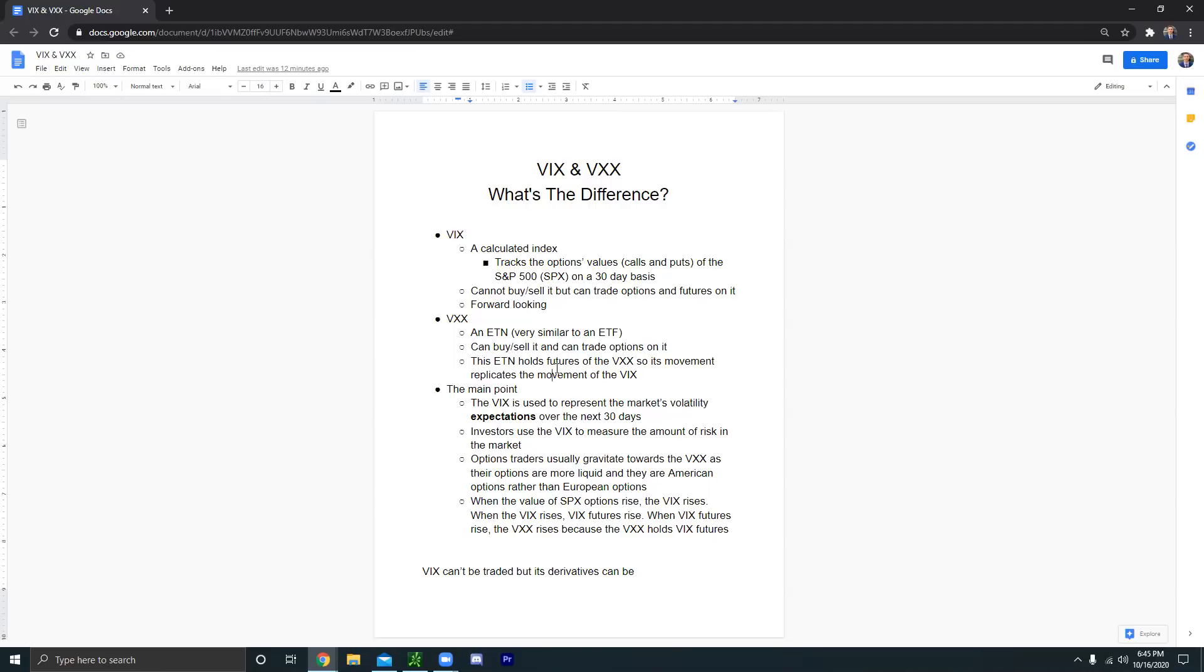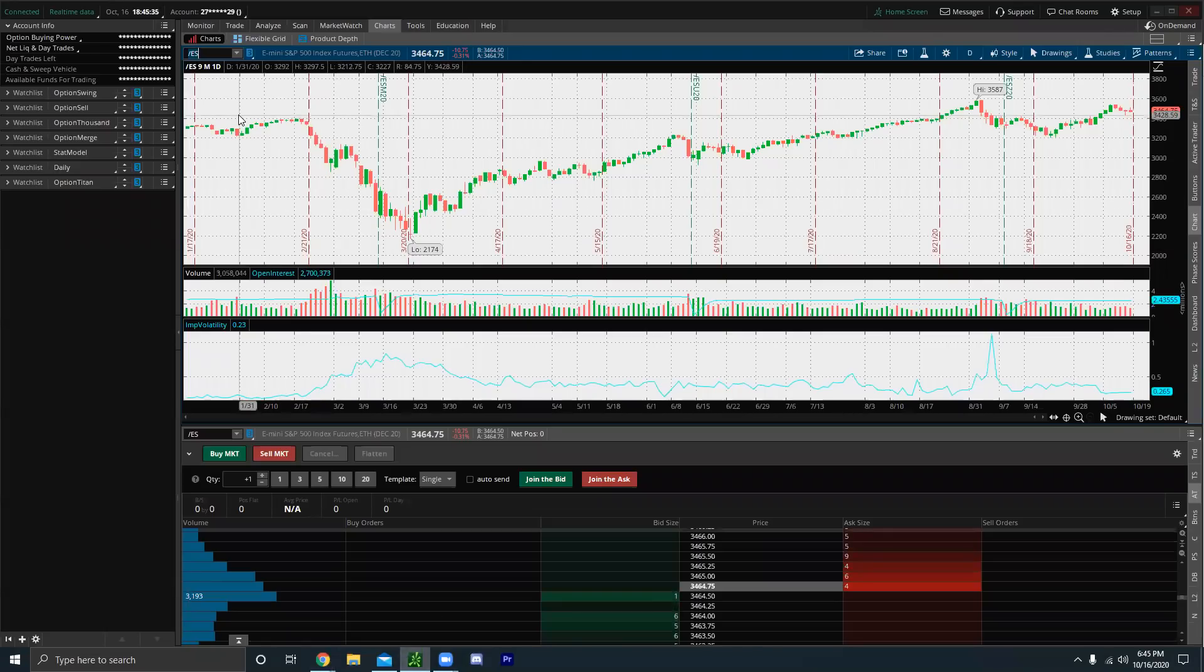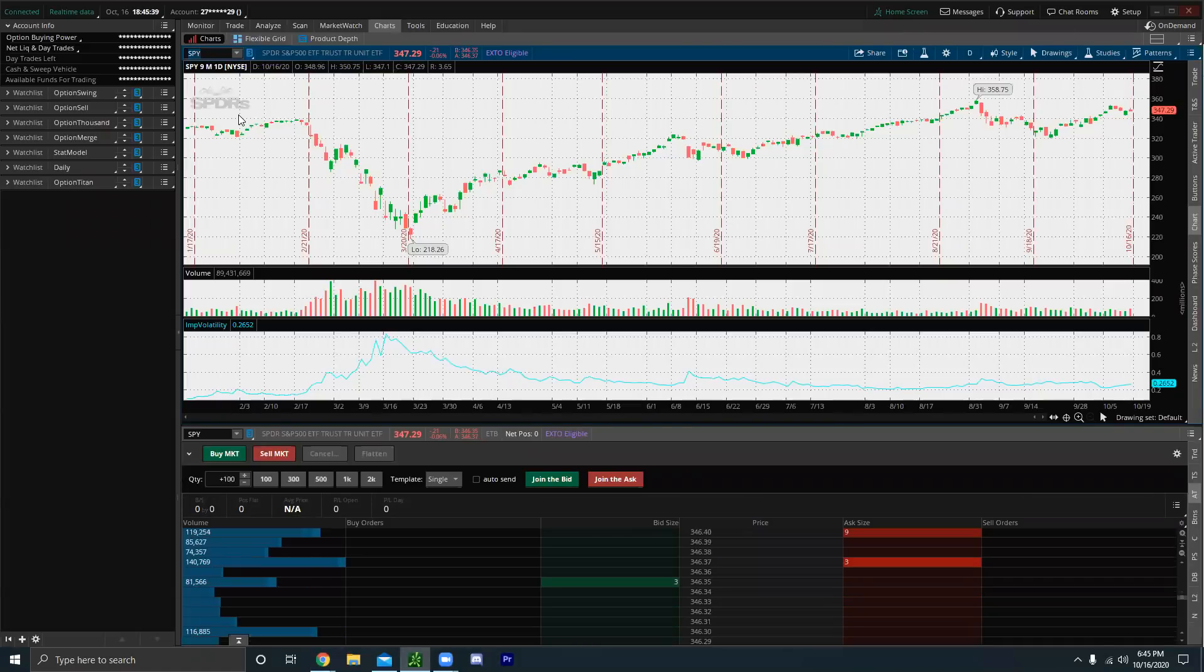So and now to the main point, right? The VIX is used to represent the market's volatility expectations over the next 30 days. So it's just, it's like the options market all comes down to expectations. So Tom and I always talk about playing earnings and why we don't like to play earnings.